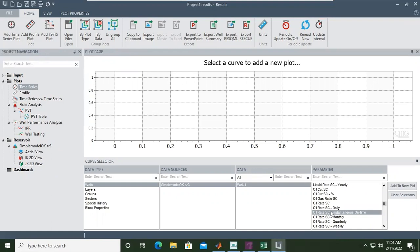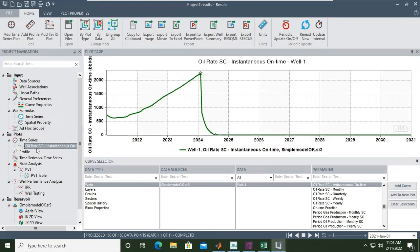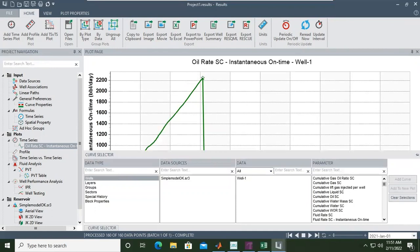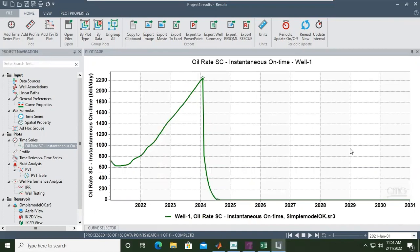Add to new plot — so this is the new plot of oil rate in standard condition. You can auto-hide or use the curve selector. The maximum liquid rate is 3000, and this is what happened with the oil flow rate.